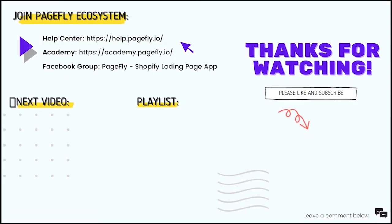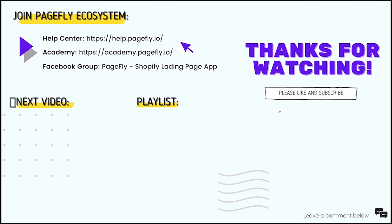Please subscribe to our channel and turn on the notification to get more videos. If you need any assistance, reach us via 24/7 in-app live chat, or leave us any questions in the comments section below. Join PageFly ecosystem and proactively get updated support and tips to boost conversion rate. Thank you for watching. See you next time.